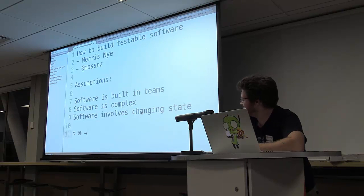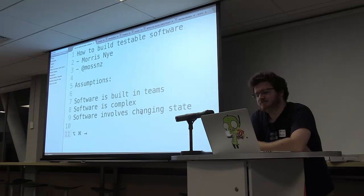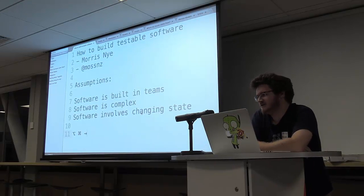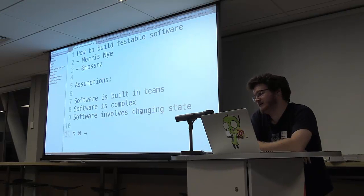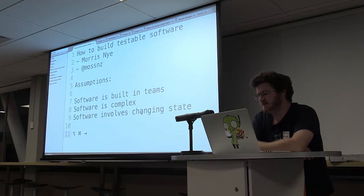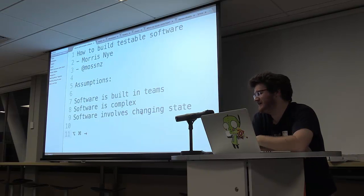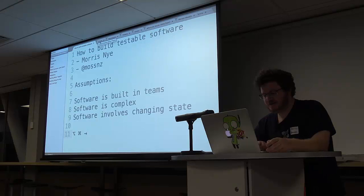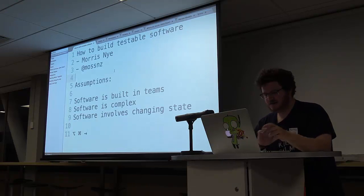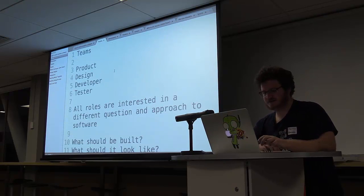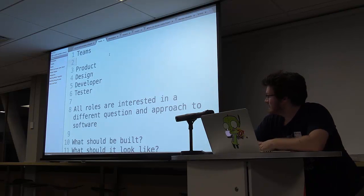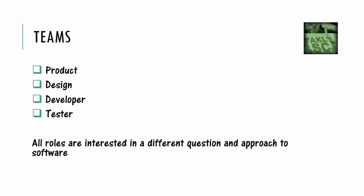And software involves changing state. Even when we have stateless protocols like HTTP, we end up having wonderful hacks like cookies and headers and things so that we can have state in those. Because without state, we're not actually doing anything for the moment. Okay, so let's move on to talking about teams.